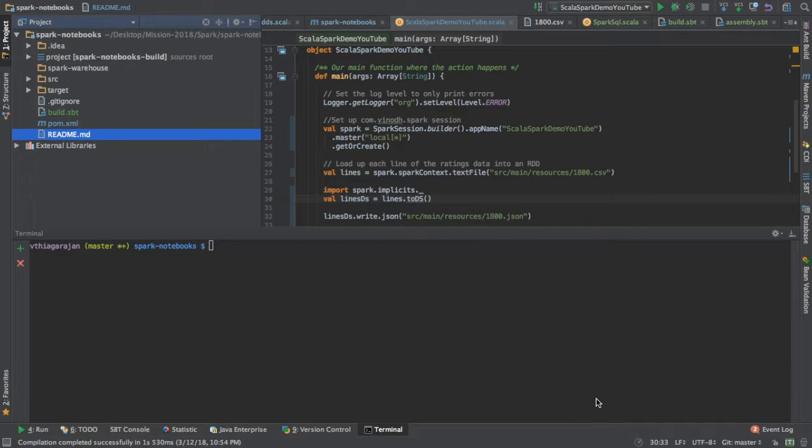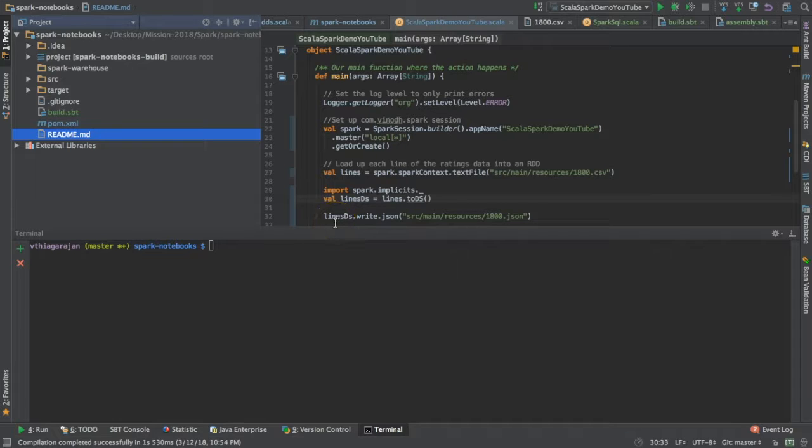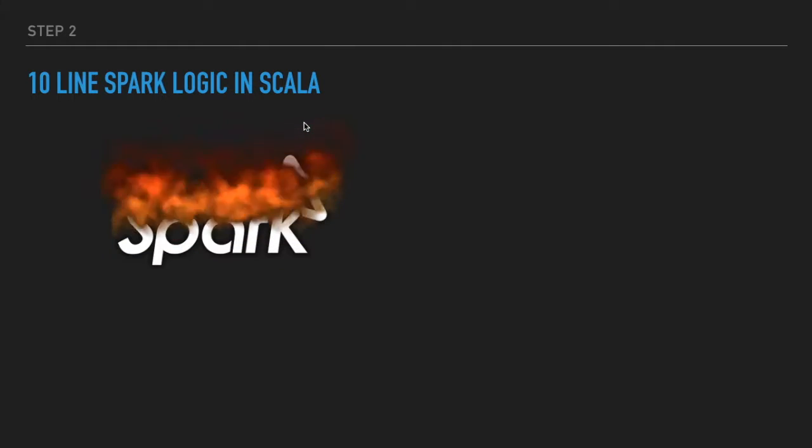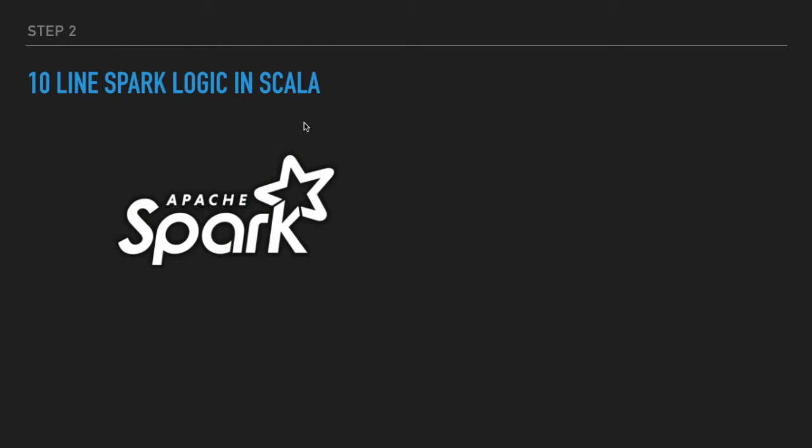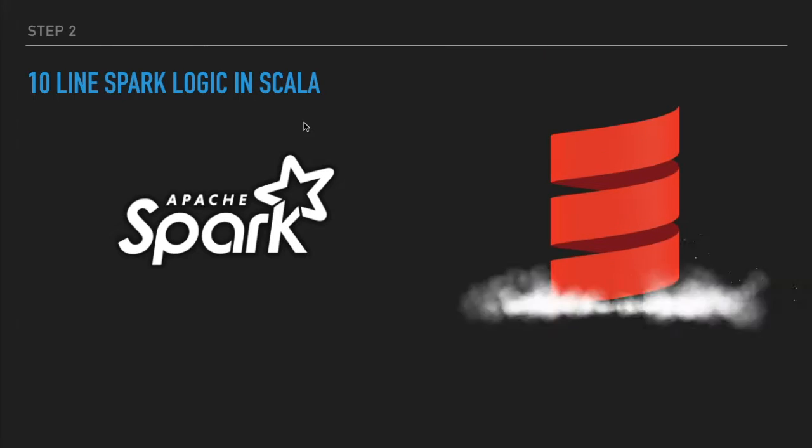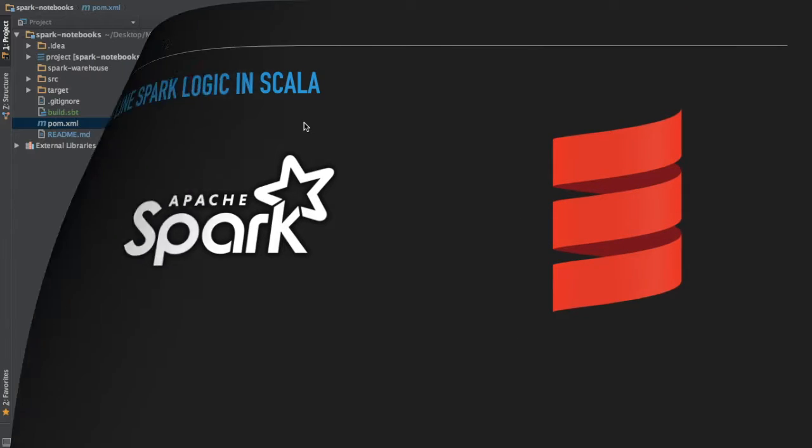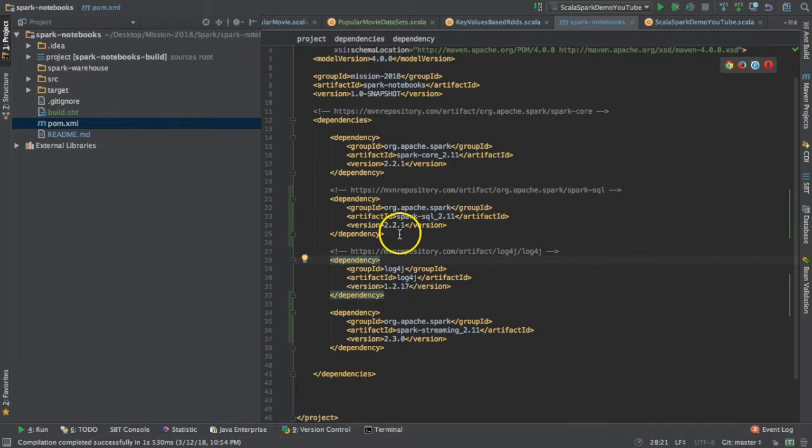Step two is to write 10 lines of Spark logic using Scala. Let's see how we're going to do that.